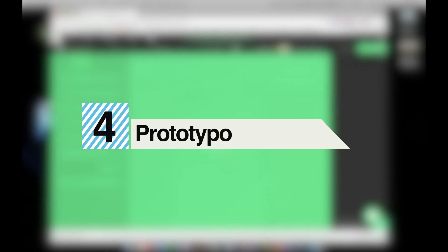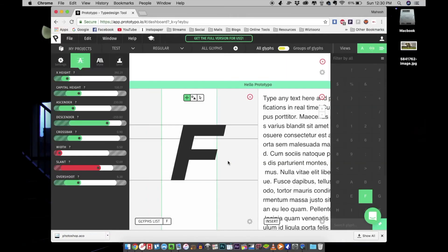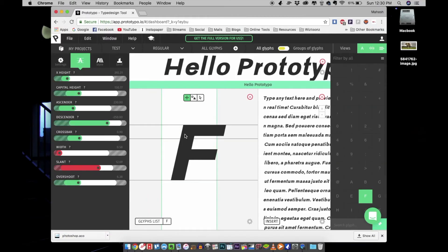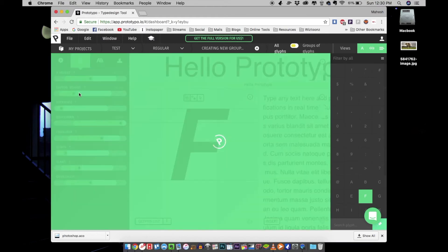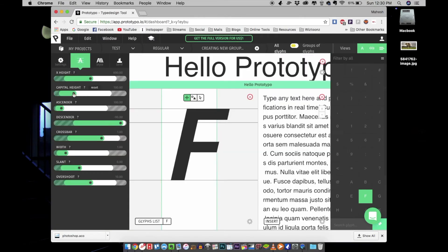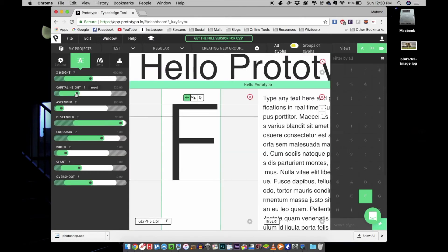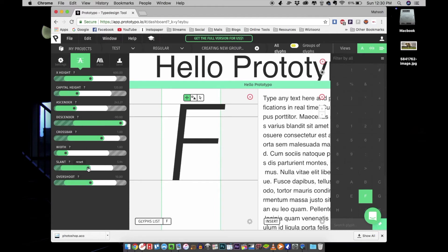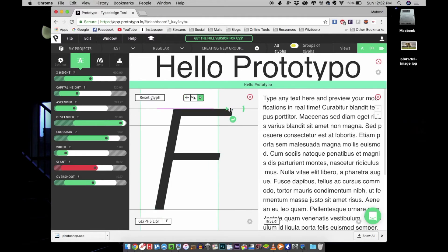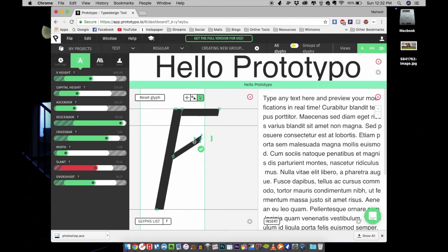At number four, we have Prototypo. Prototypo is a website where you can design your fonts or typefaces. It's very easy to use—you can customize it by changing the sliders on the left side. You can also manually edit it by clicking on the font and using the scalar tool and gizmo to play around with it.